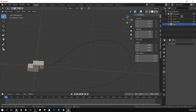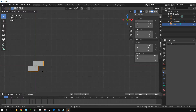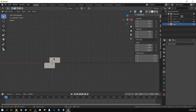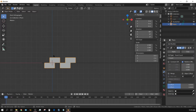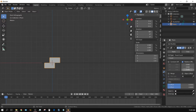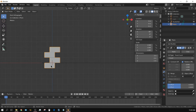Now select the concrete block and press 1 to go into front view. We want the wall to be more than two blocks high, so add a modifier — Add Modifier and choose Array. We want the blocks to go vertically, not horizontally, so change the X offset to 0 and the Y offset to 1. Now it looks more like it's supposed to.